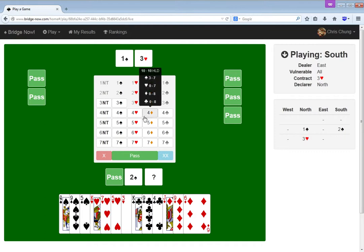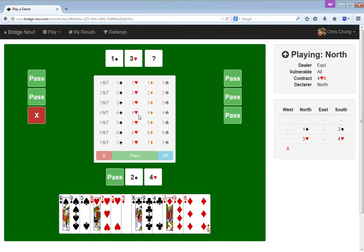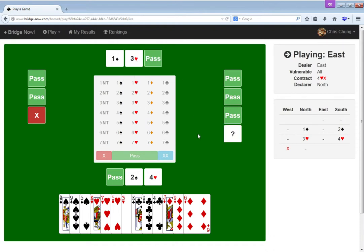All right. I have a maximum, and my hearts are awesome. I would like to play four hearts instead of four spades. Ooh, maybe not. If he has like four hearts, I would prefer to play hearts.